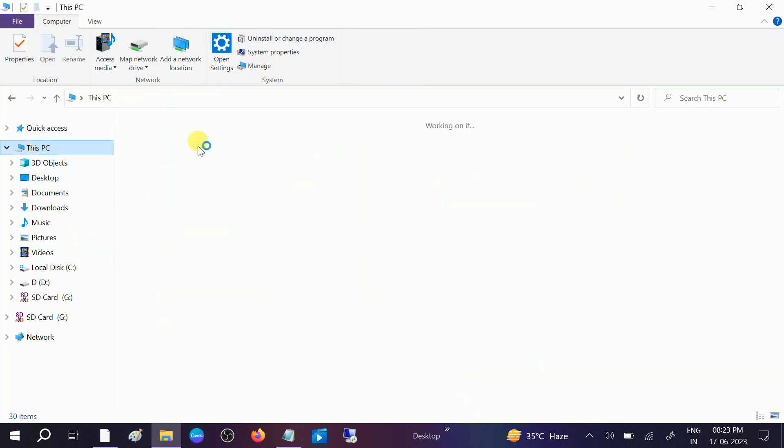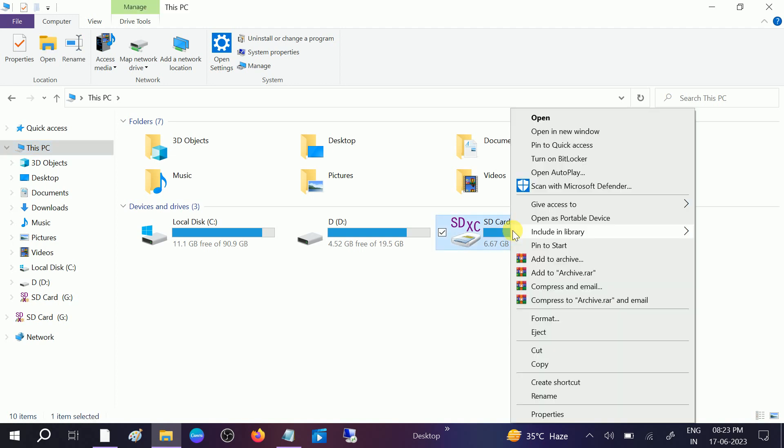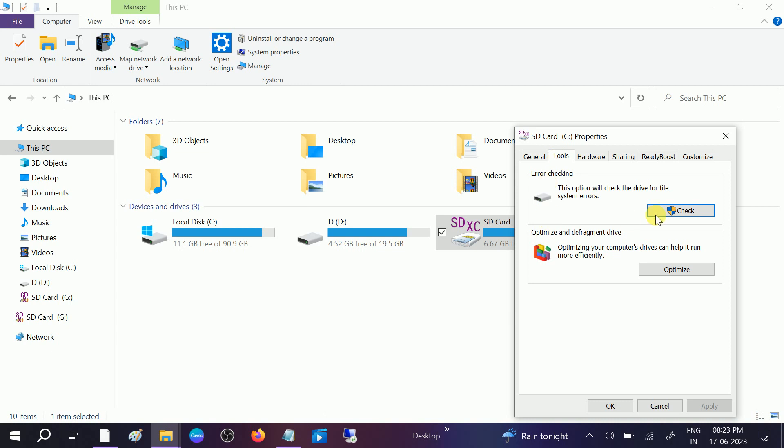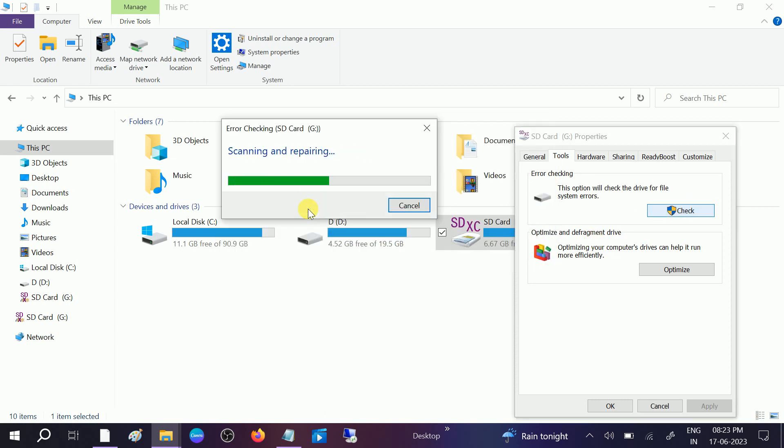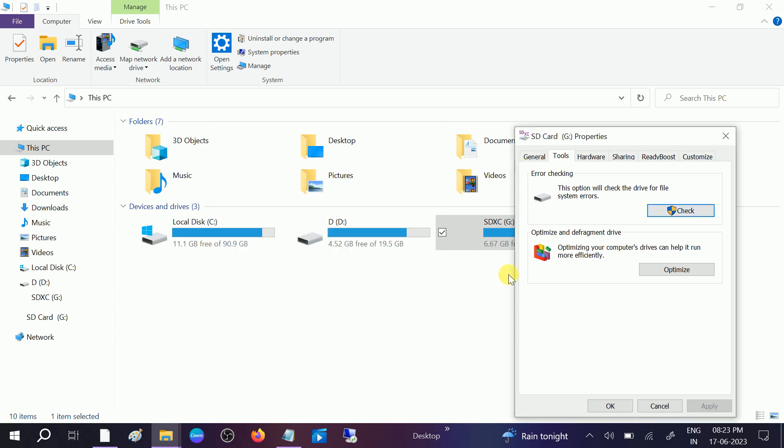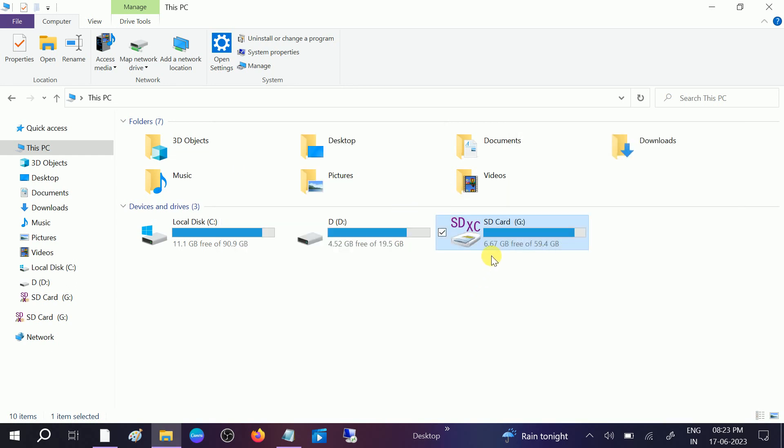First, insert your SD card into your laptop. Right-click on the SD card and go to its properties, click on Tools, and check for any errors. Scan it and this will automatically resolve your issue. This is the primary step you can try.